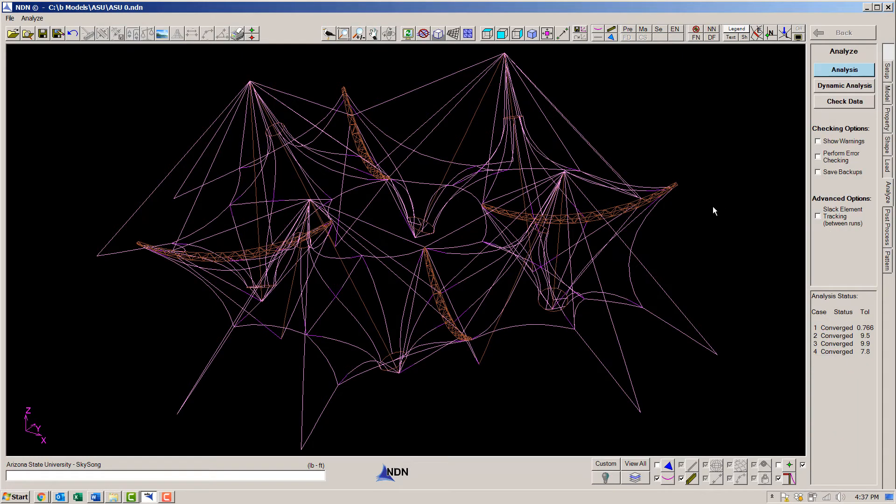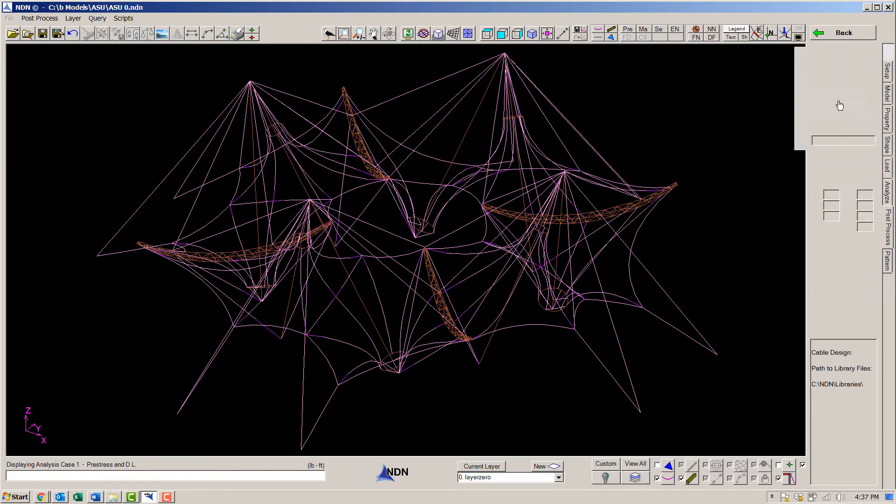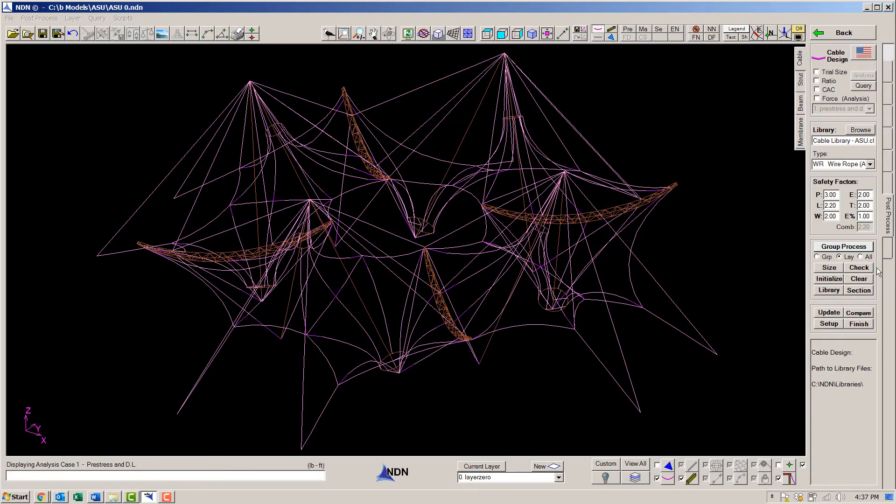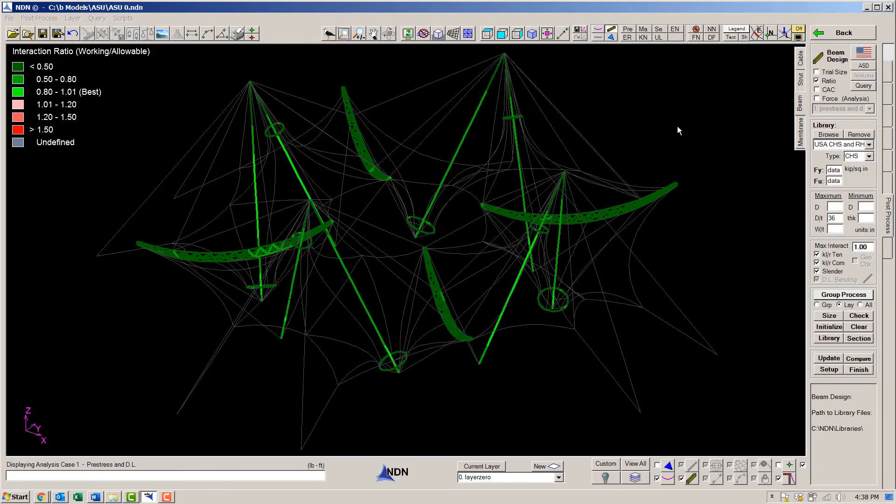So the analysis is now complete. Let's go back to the post processor and double check our members. Everything looks good. The cables are good and the steel looks good.